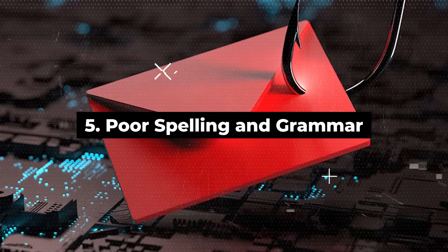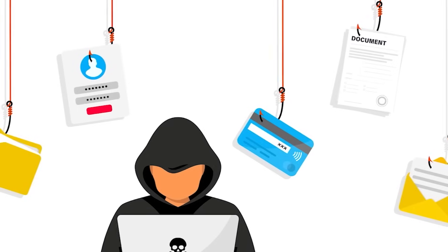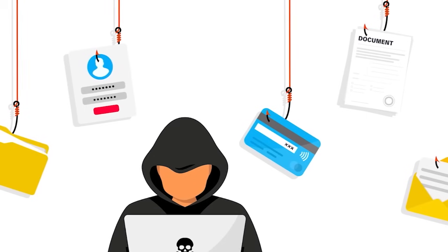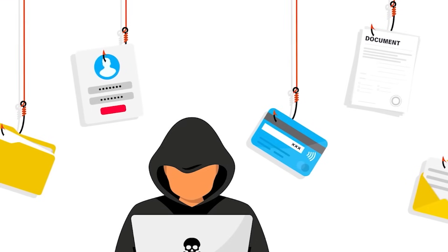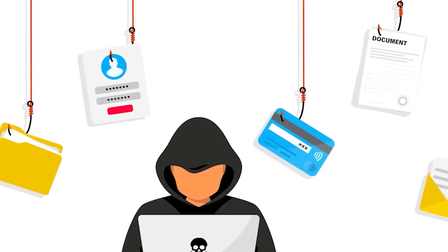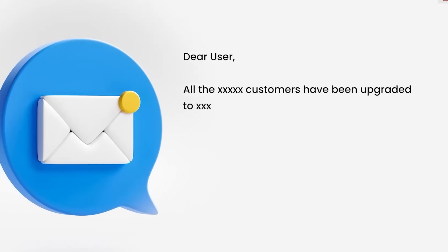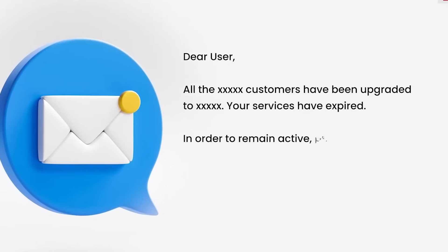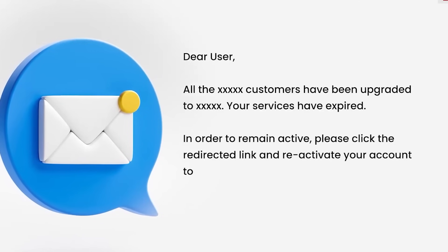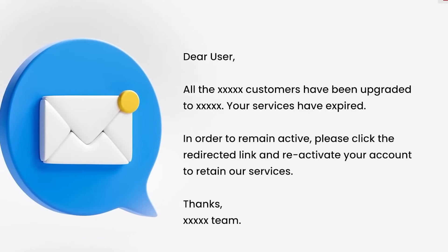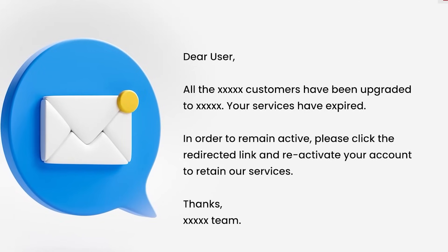Fifth, poor spelling and grammar. Phishing emails frequently contain spelling and grammatical errors. Be wary of communications that display obvious mistakes, as they may indicate fraudulent activity.